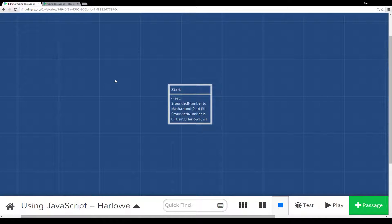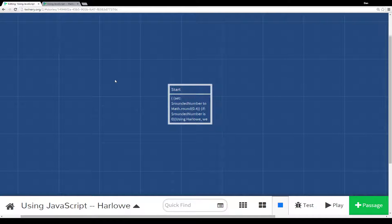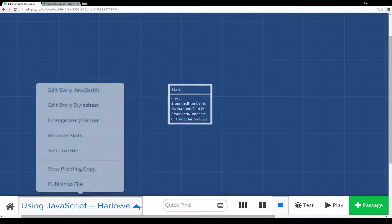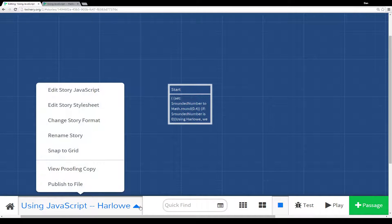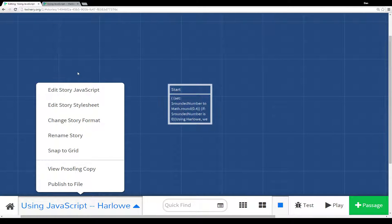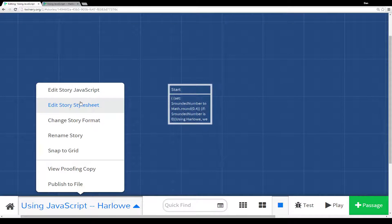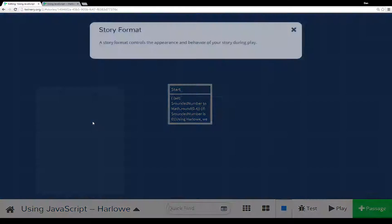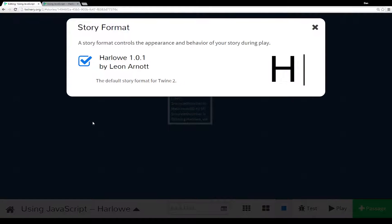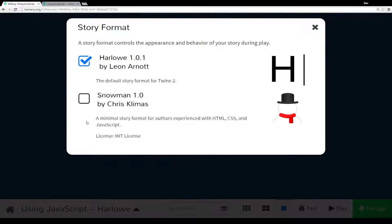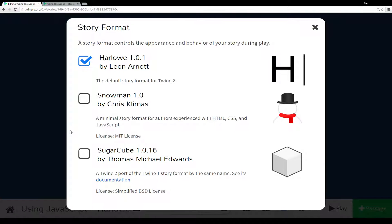Each one handles JavaScript, CSS, and HTML in different ways. To access the story format menu, you access this menu and then down from editing JavaScript, editing the style sheet, you see change story format. By default we're using Harlowe, but there's also Snowman and SugarCube. For this video we're going to stick with Harlowe.